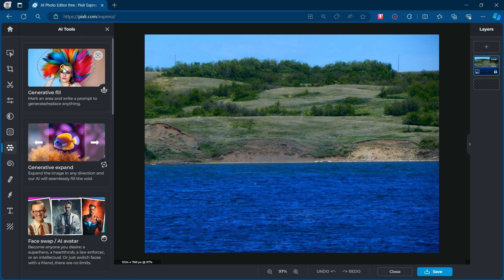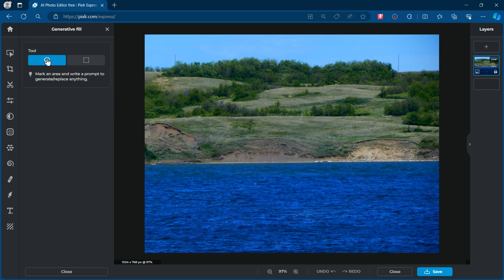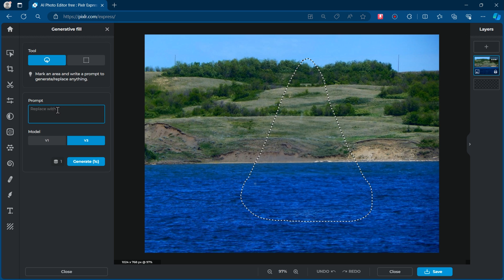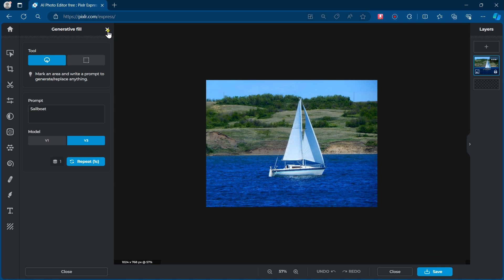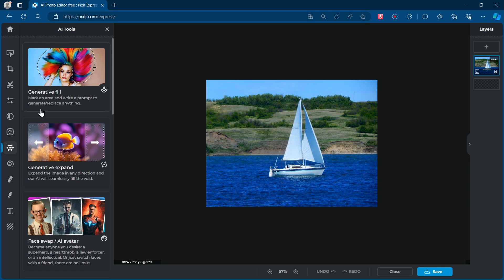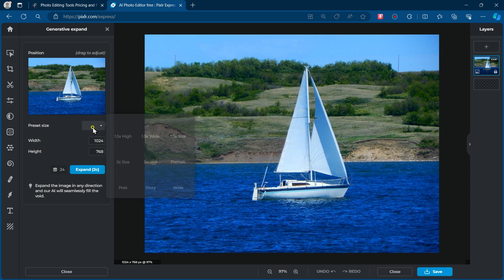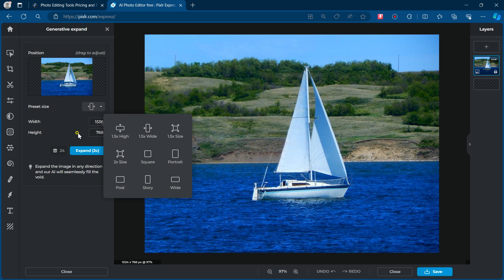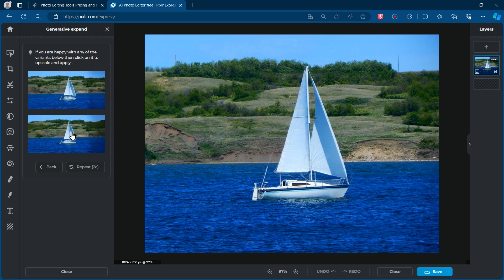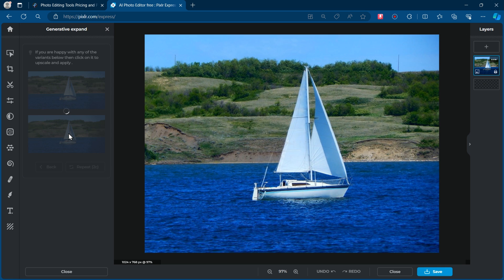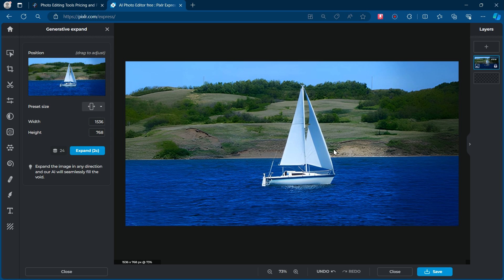Let's select Generative Fill. Now, make a selection of the area where you want to generate something creative. Next, provide a prompt or description of what you want to generate. The AI will intelligently fill in the blanks for you. Next, we have Generative Expand. Simply select the size you want to expand or adjust the settings according to your preferences. This tool allows you to seamlessly expand your image without losing quality or resolution.